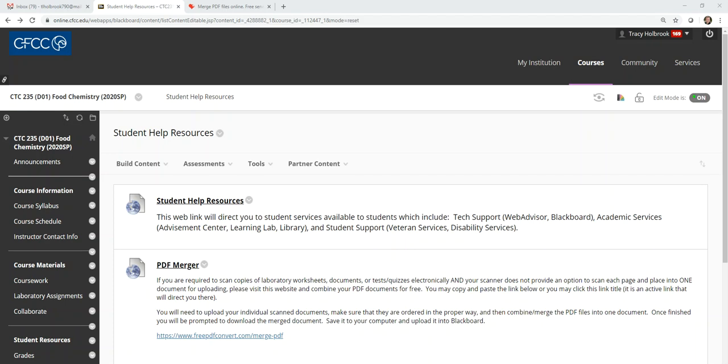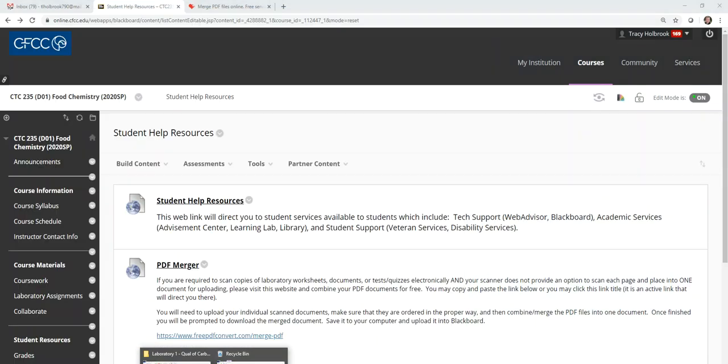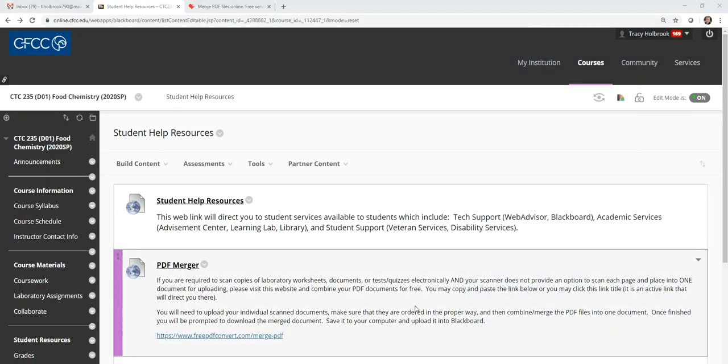Ladies and gentlemen, you're watching this video because you want to know how to merge PDFs. So what's happening is that I'm probably requiring you to scan some documents and upload them into the Blackboard system, but quite honestly I prefer them to be into one document.